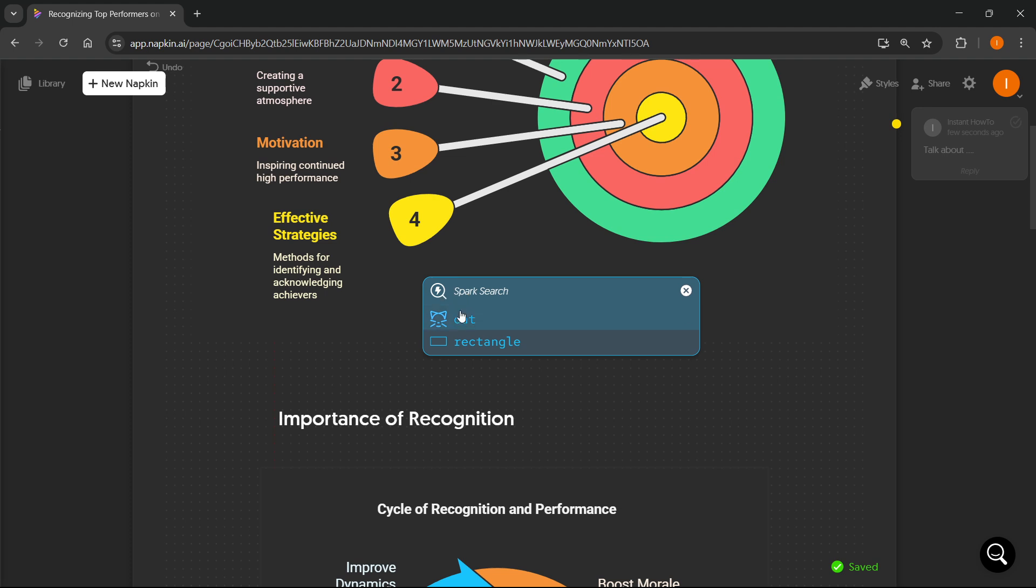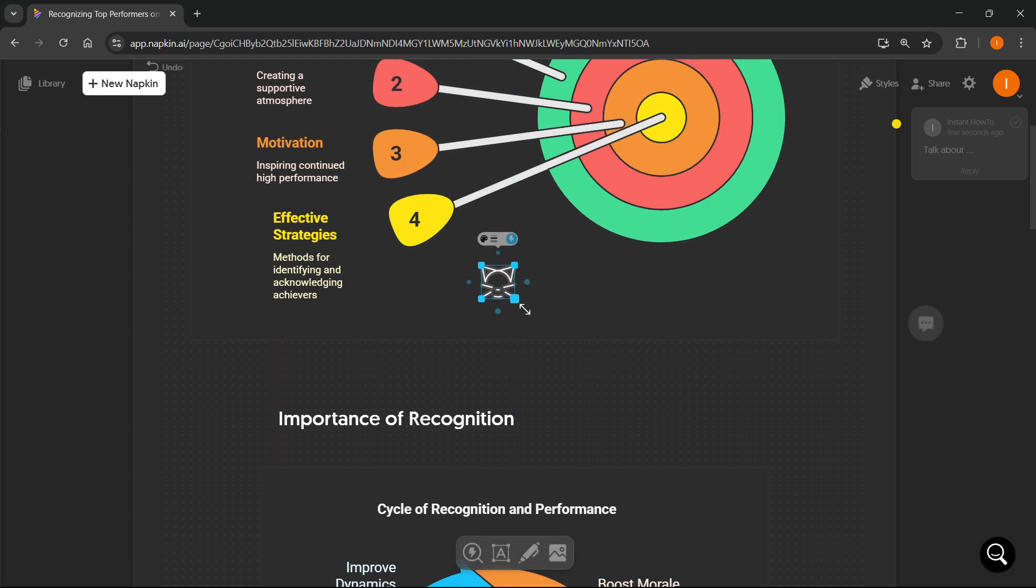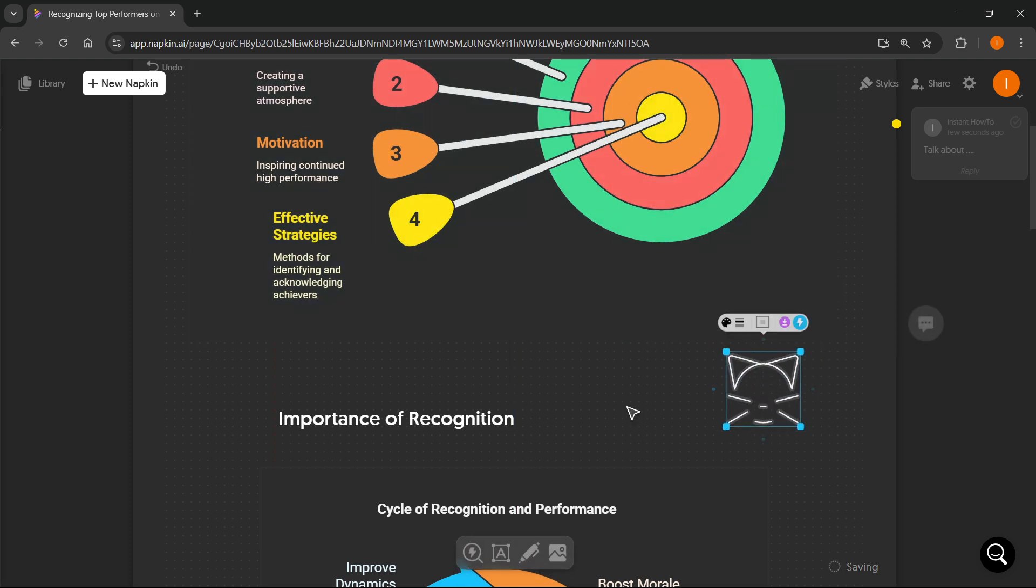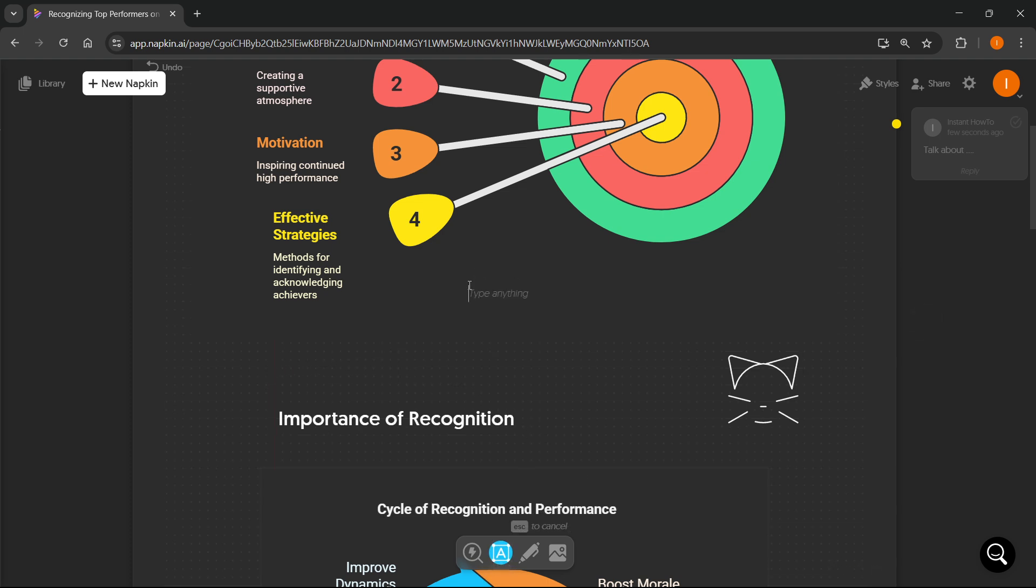You can search different sparks over here. And you can just basically paste them in here, if you would want to, for basically an additional element to your presentation. You can also label something. For example, you can click over here. You can type in anything.